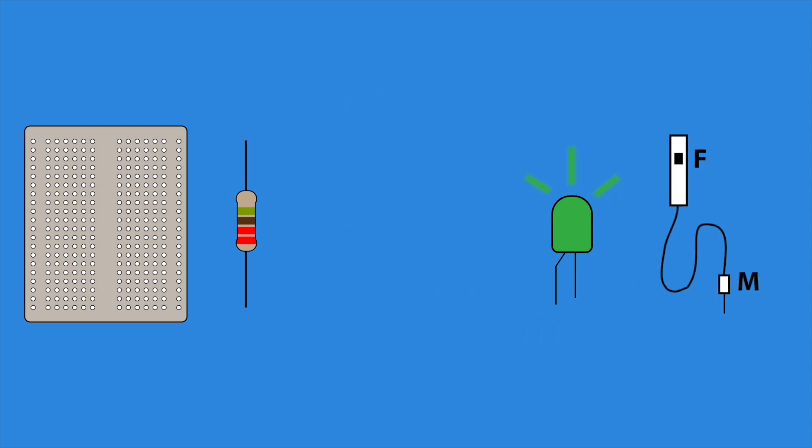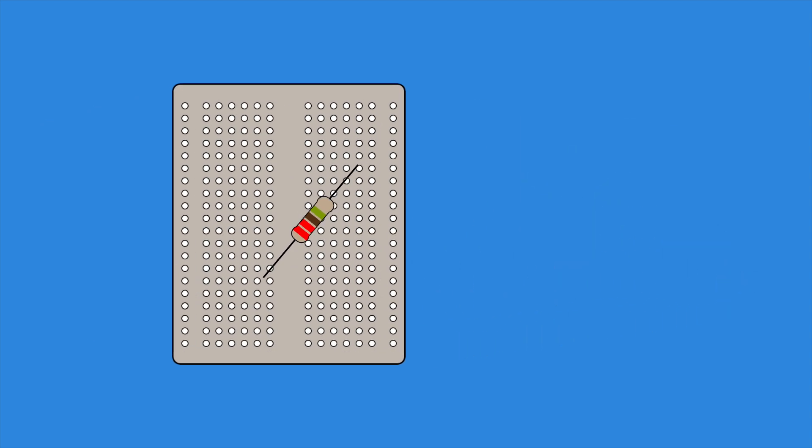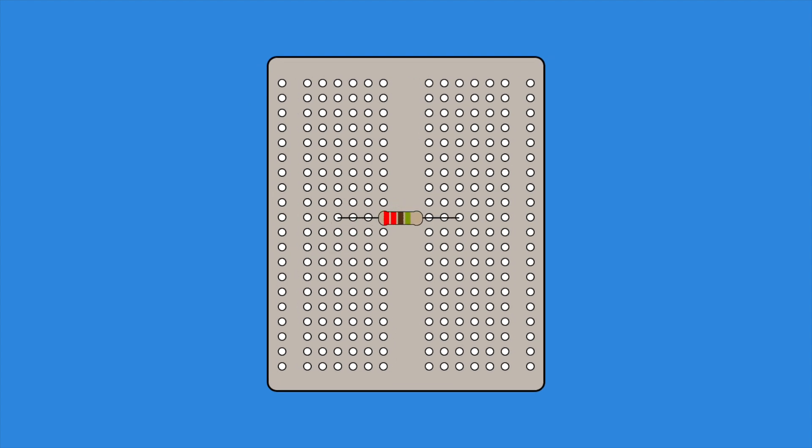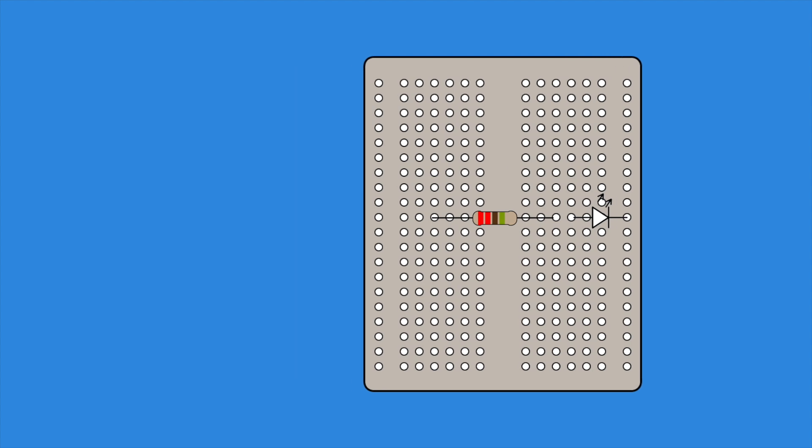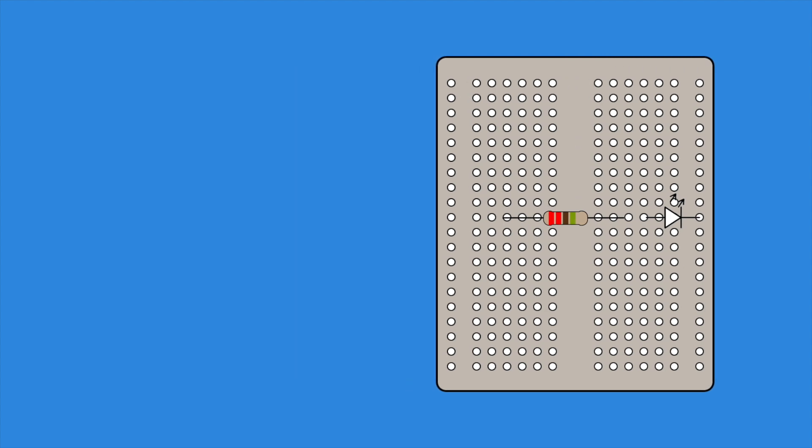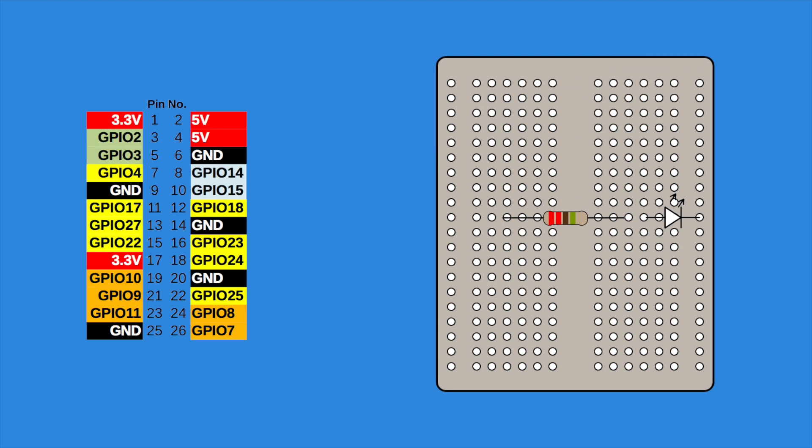Now that we have our components, we want to first connect our resistor to our breadboard like so. Notice that it is bridging the gap in the breadboard, thus connecting the two horizontal rows together. Next we plug our LED in like so, with the longest leg closest to the resistor, and the shortest in the furthest right column of our breadboard. With our components in place, it is time to connect our circuit to the GPIO pins. Following our safety advice, make sure the Pi is shut down and disconnected from the power source.